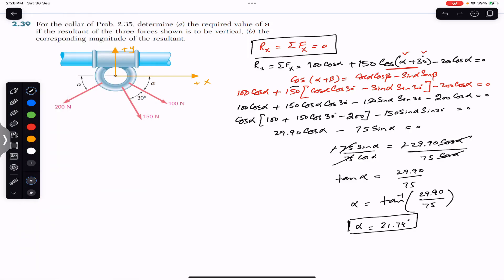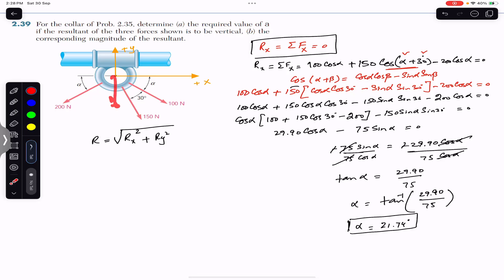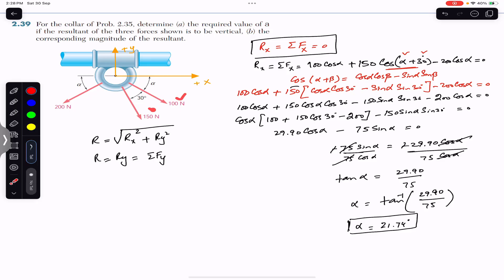So the required angle alpha is 21.74 degrees. Now we are asked to find the corresponding magnitude of the resultant. The resultant magnitude equals the square root of (Rx² + Ry²) by the Pythagorean theorem. Since the resultant is in the vertical direction, its x-component is zero, so we substitute Rx = 0. This means the resultant magnitude equals Ry, which equals the summation of all y-components of the three forces.